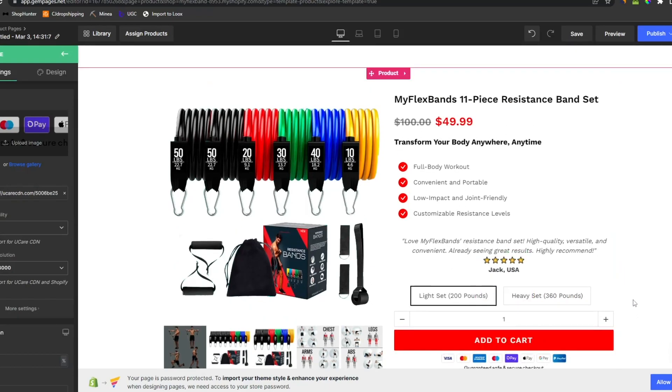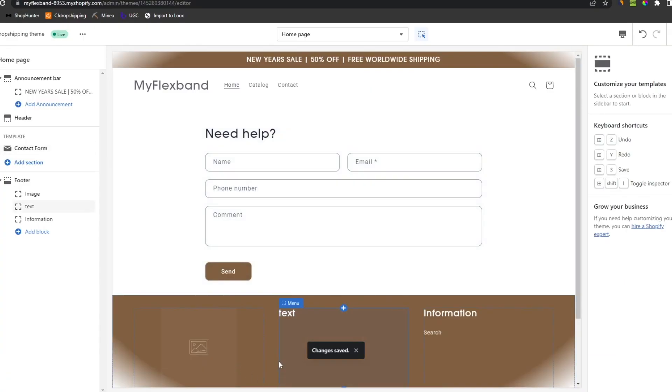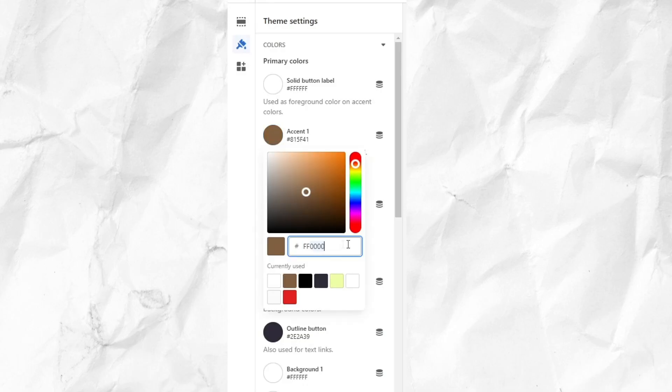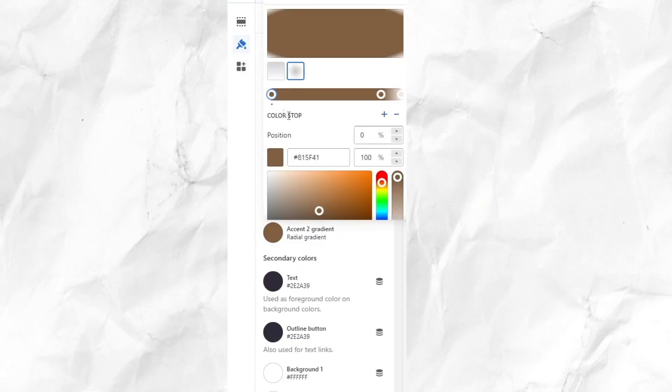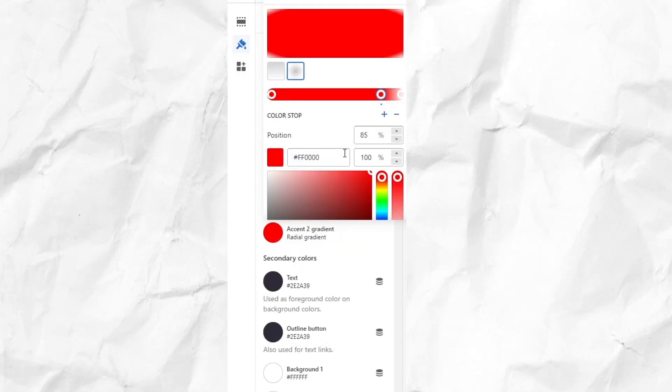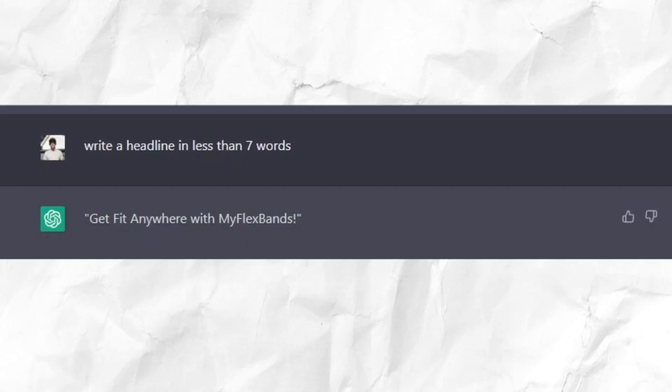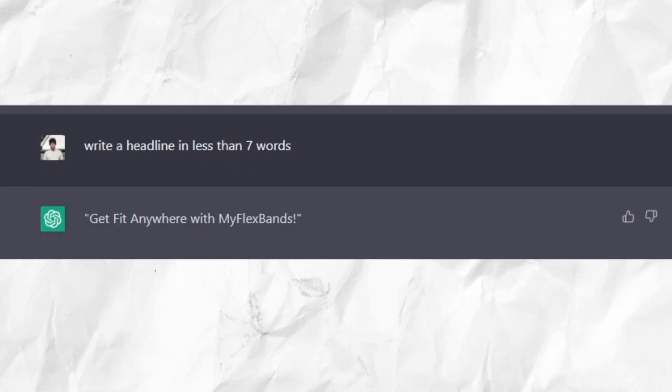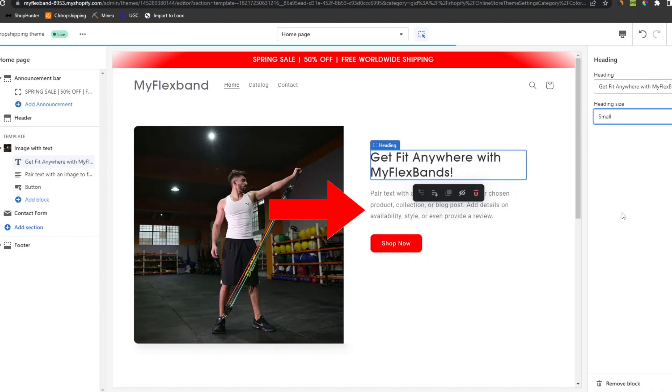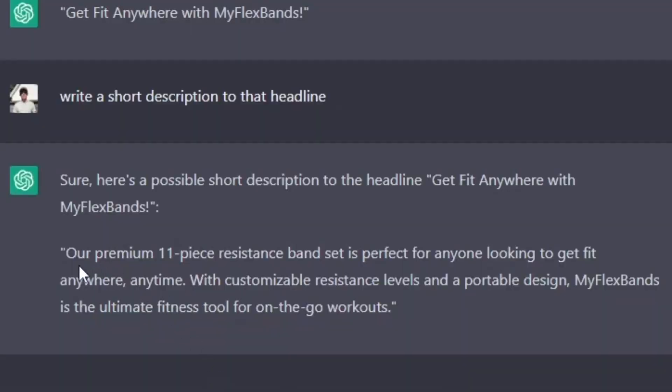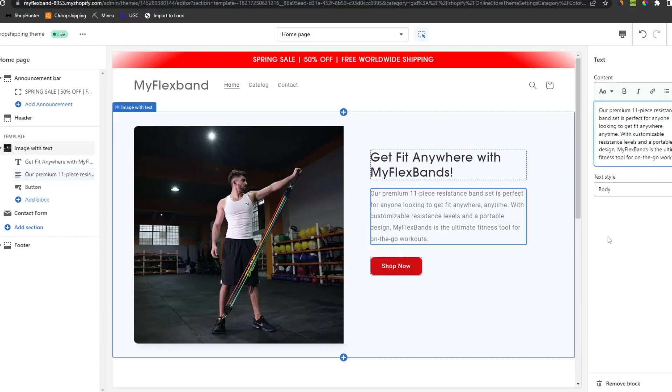Next we gotta make the home page. First we gotta change the color to our store color. Here we need a short headline. This describes the product pretty well. Then we need a description underneath. This is fine. Perfect.